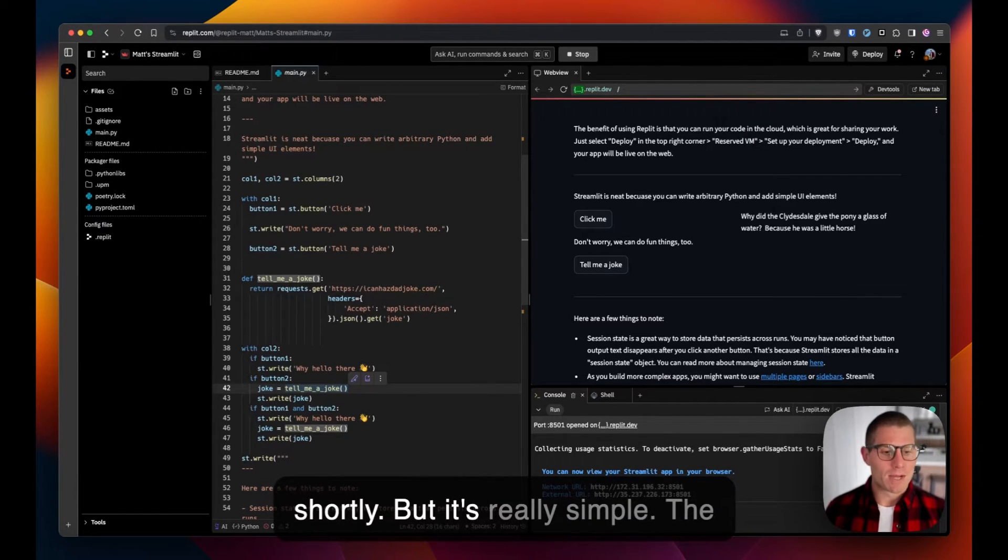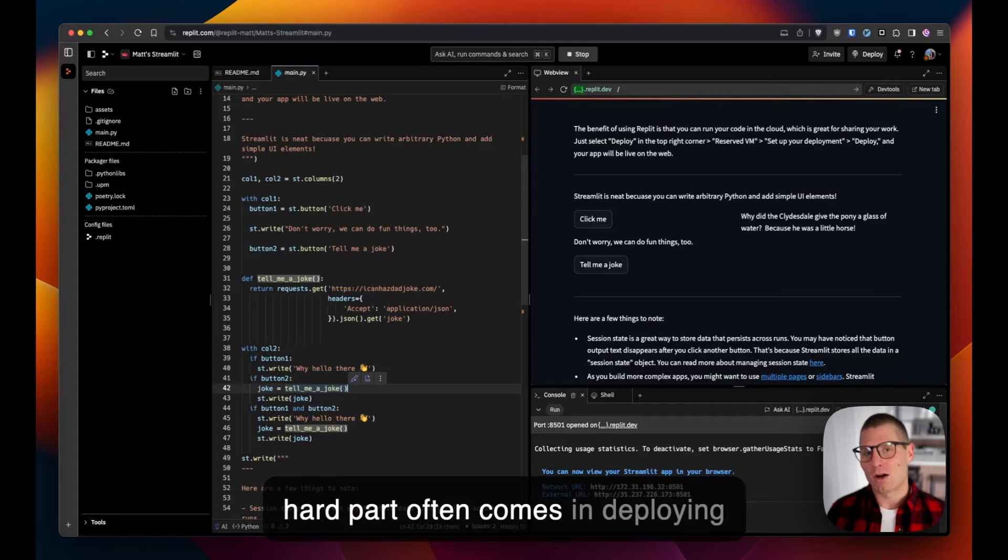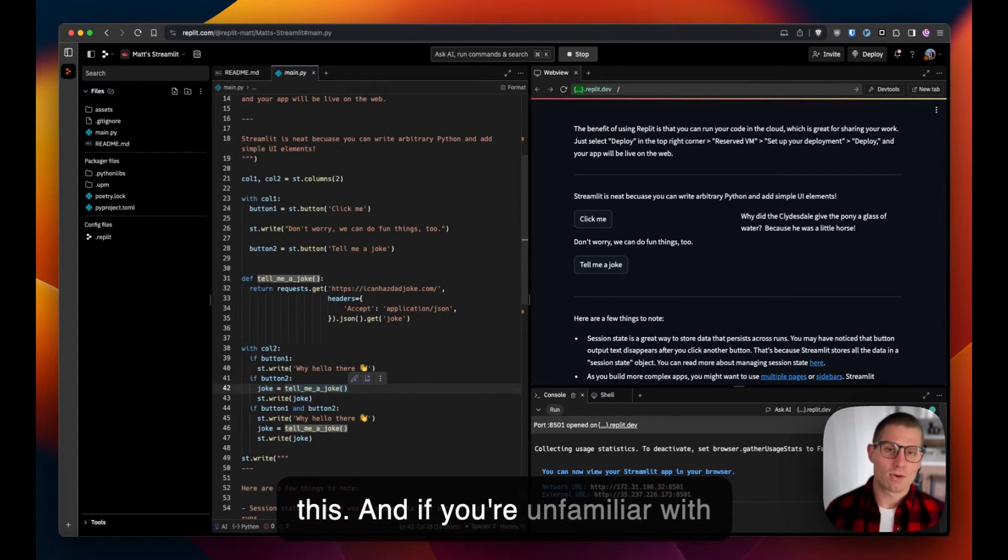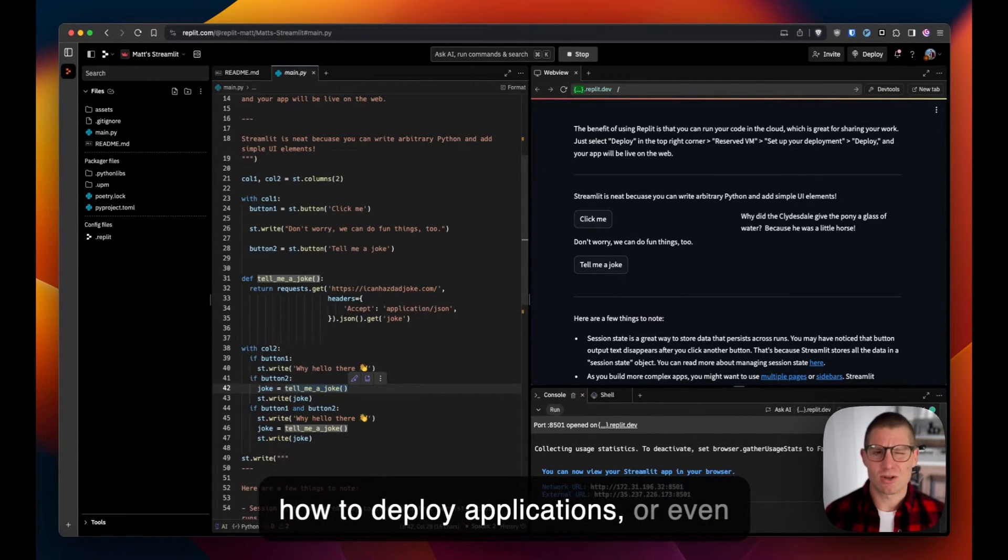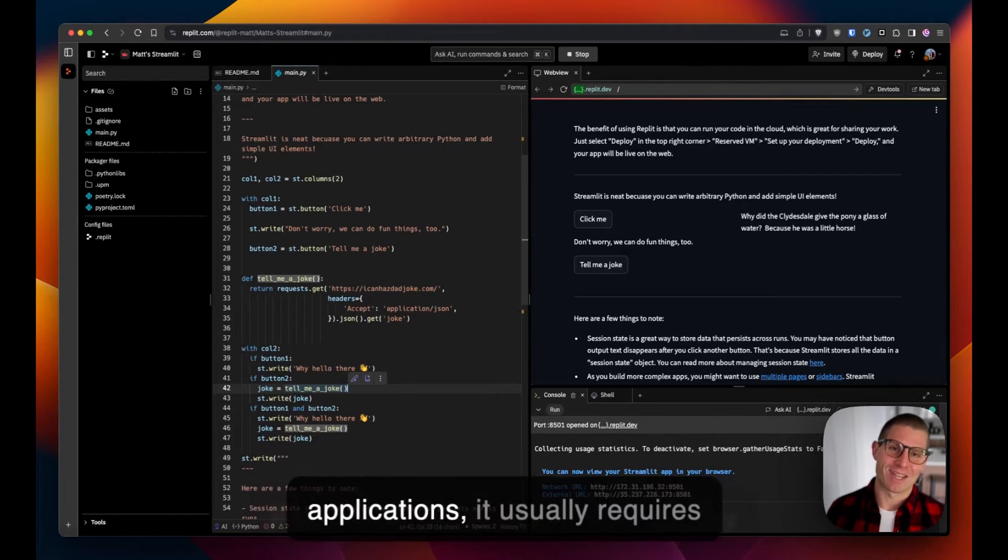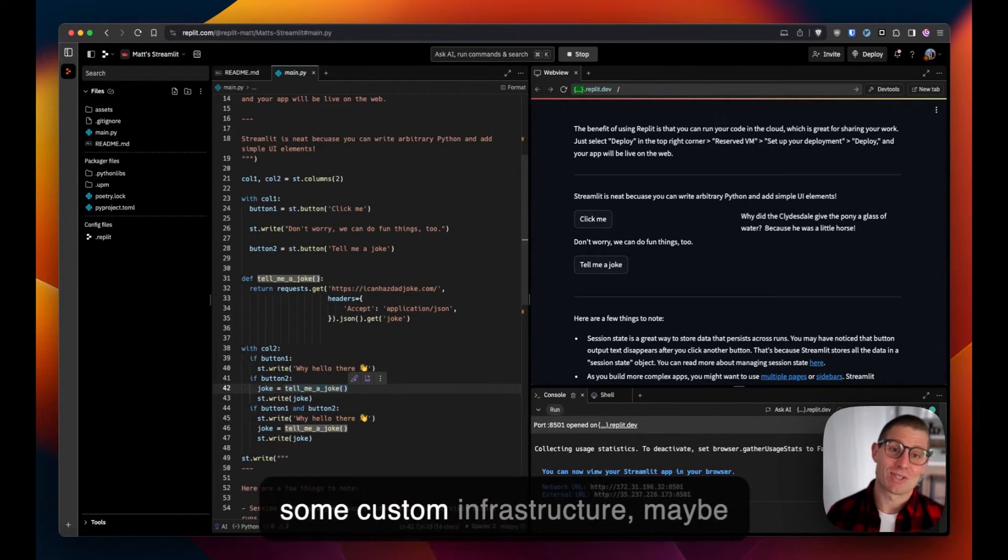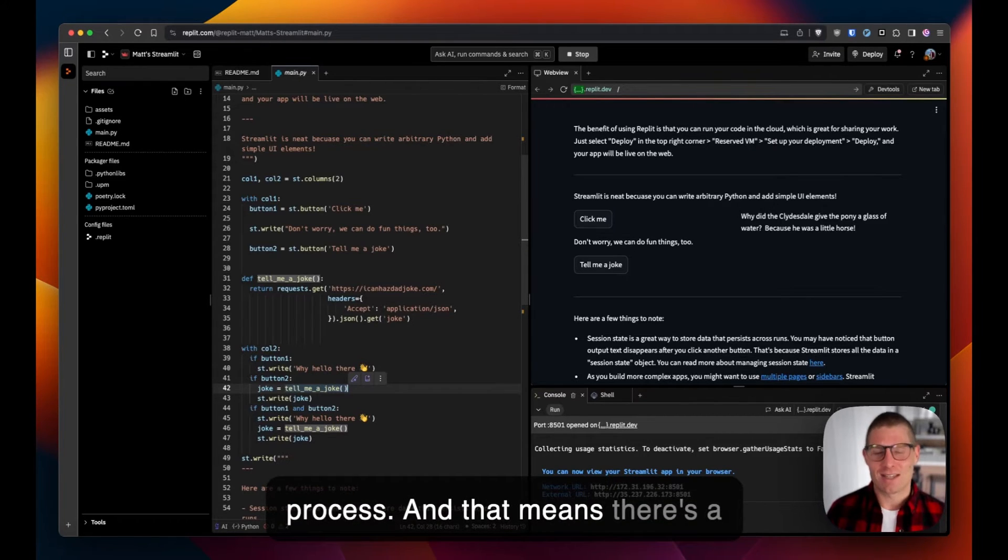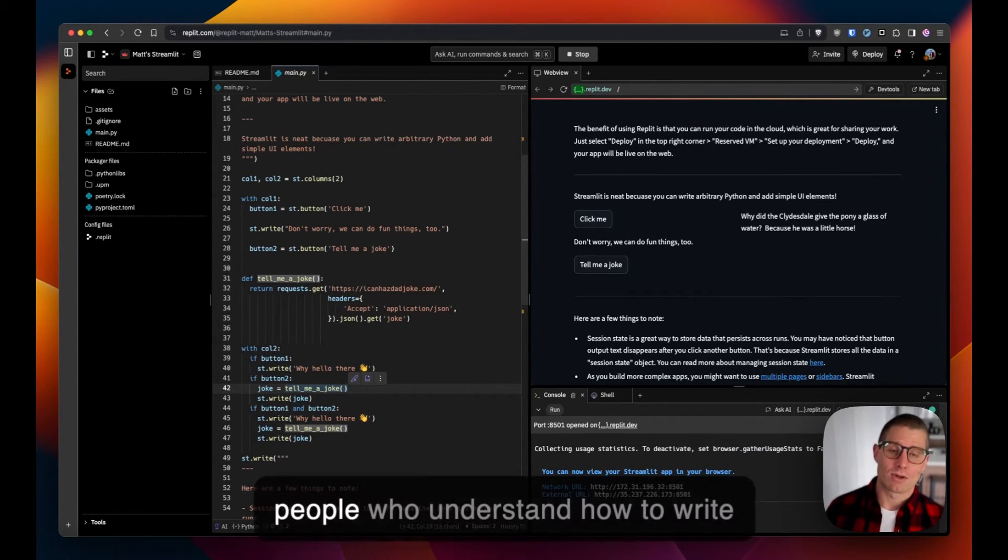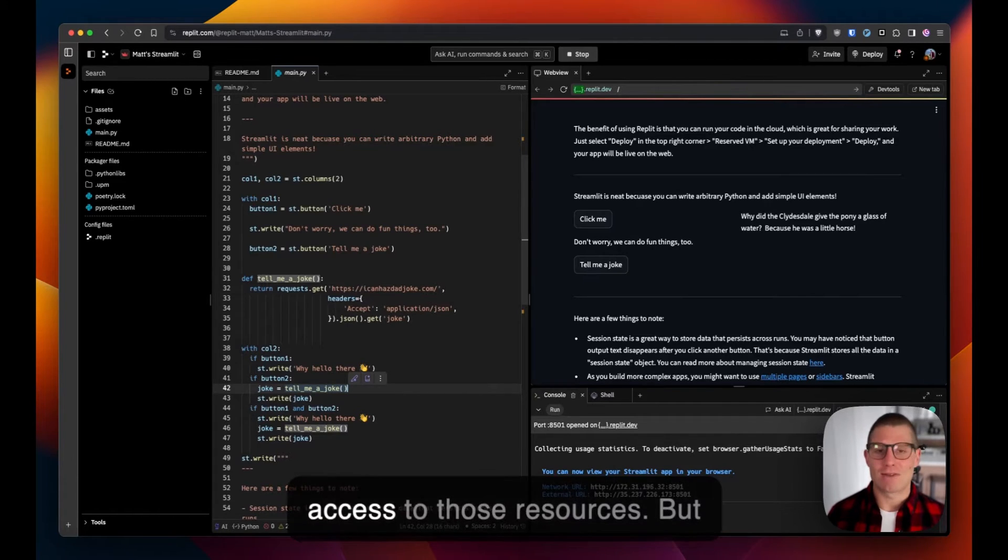I'll probably release a guide on how to do that shortly. But it's really simple. The hard part often comes in deploying this. If you're unfamiliar with how to deploy applications, or even if you are familiar, it usually requires some custom infrastructure, maybe containers—it's a complicated process. That means there's a large barrier to entry for a lot of people who understand how to write Python but maybe don't have access to those resources.